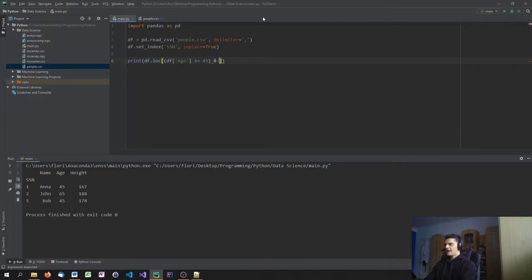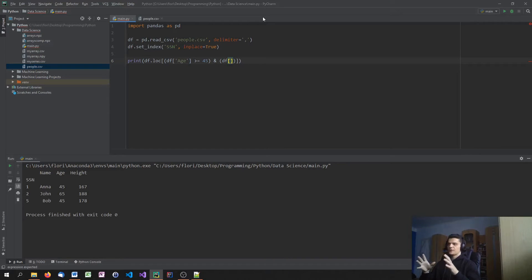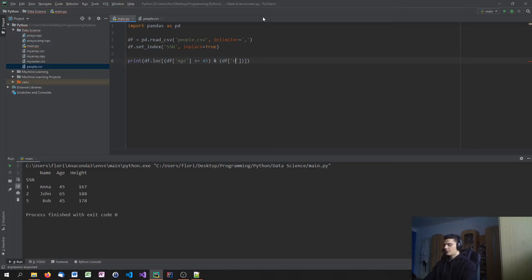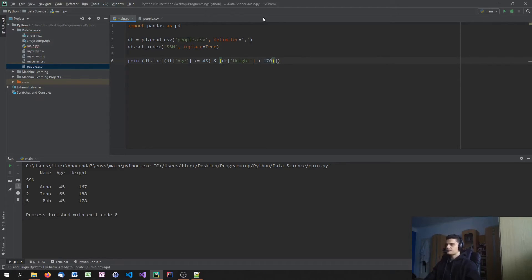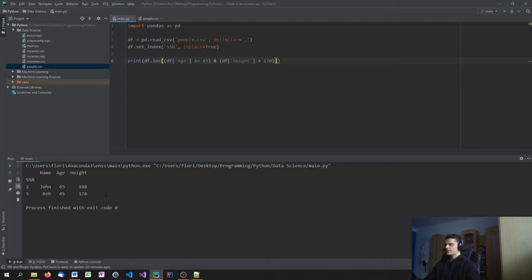Of course, what I can do is I can also put this into parentheses here and then just use the end symbol here and just say, OK, the age has to be greater or equal to 45. But the height has to also be greater than 170 centimeters. So I'm going to say height is greater than 170. And this, of course,